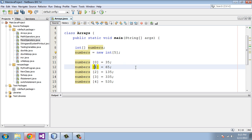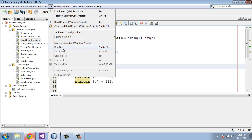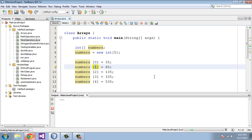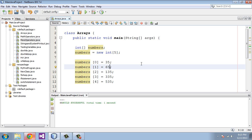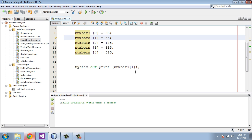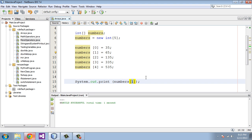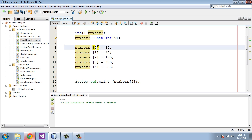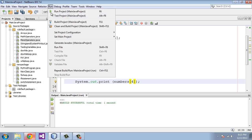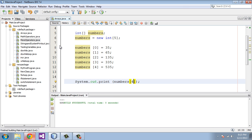Now we will go ahead and run this. And we got 65 — exactly what we expected. Now let's go ahead and change this up and reference index four. We'll go ahead and run this as a four, and we got the assigned value 535.